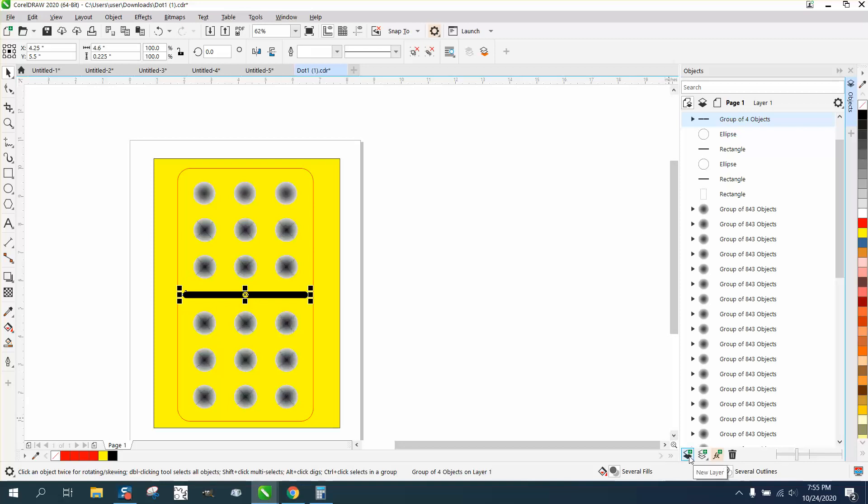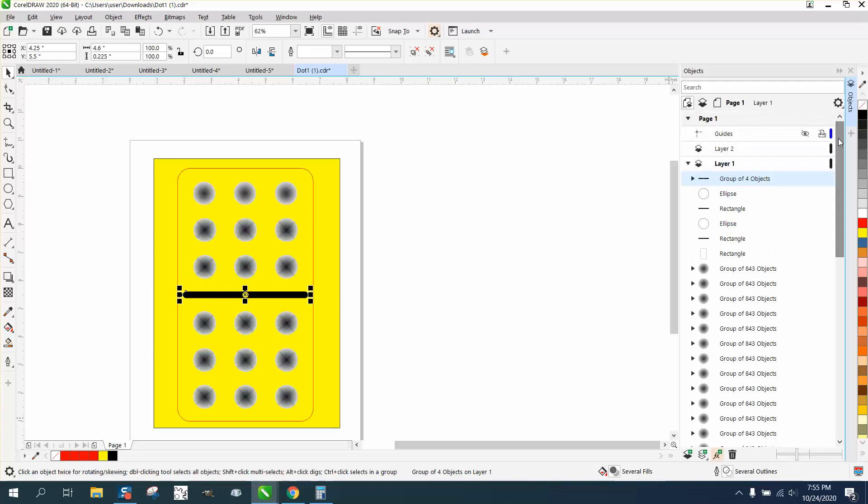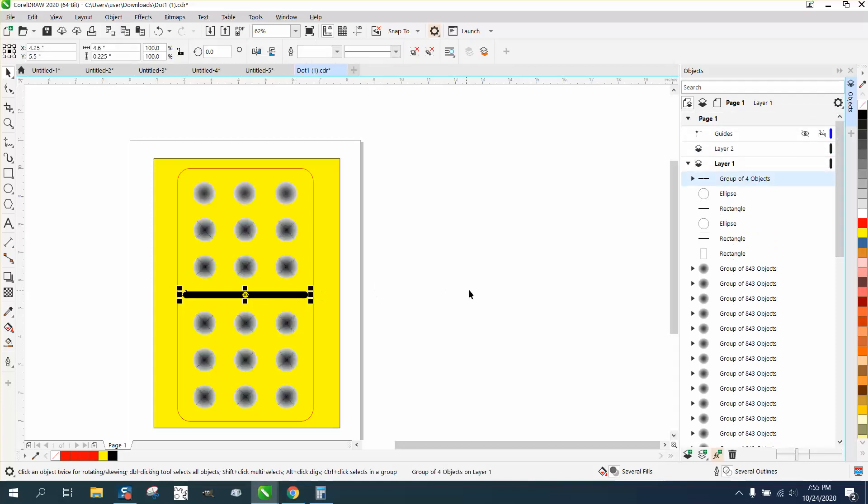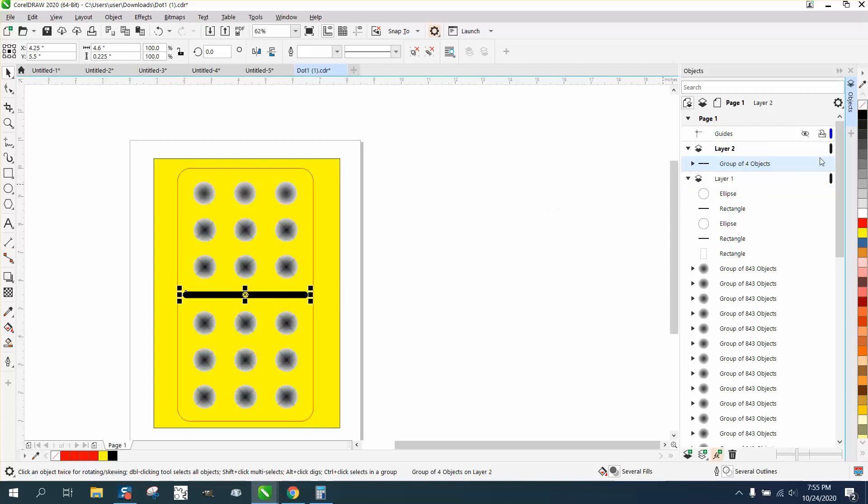Go right there and open a new layer. And now we got Layer 2, and you could take this item right here, which is this group of four objects, and move it into Layer 2. And then you could print from there because you could turn the printer off on that layer when you do your 3Ds.